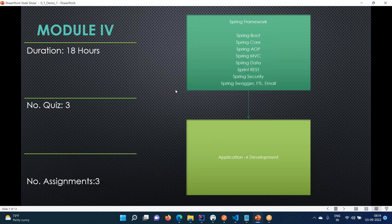This is the place where we will spend a little extra time - you will be learning about Spring Boot. Spring has got a lot of modules: we are going to cover Spring Boot Core, AOP, MVC, Data, REST, and Spring Security. Swagger documentation and how to use it will also be covered.